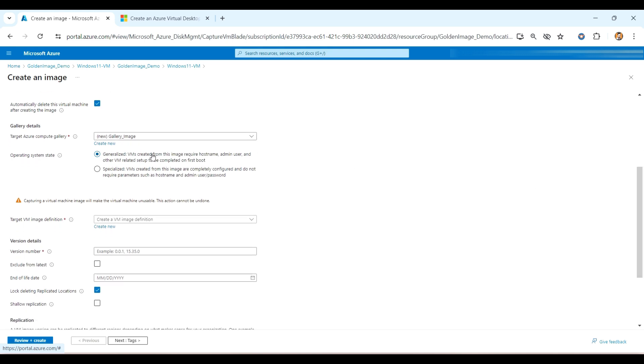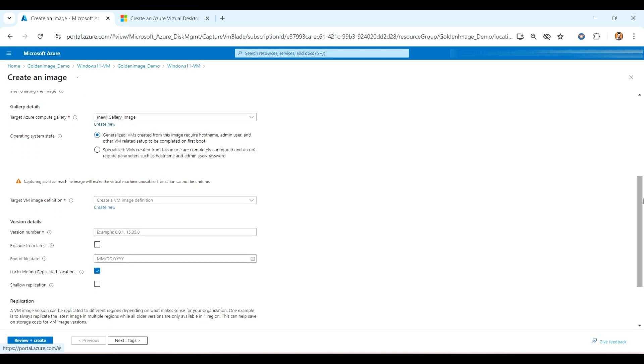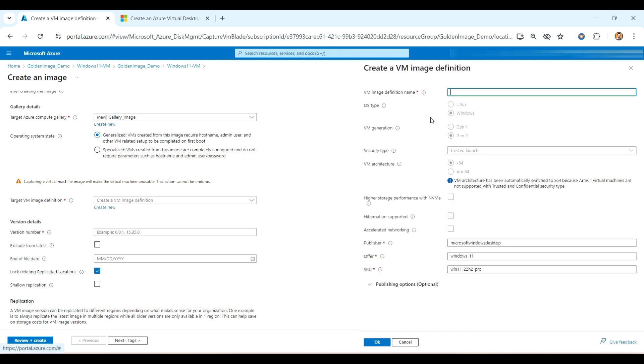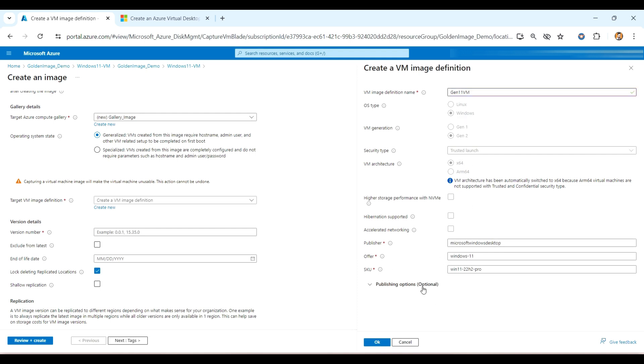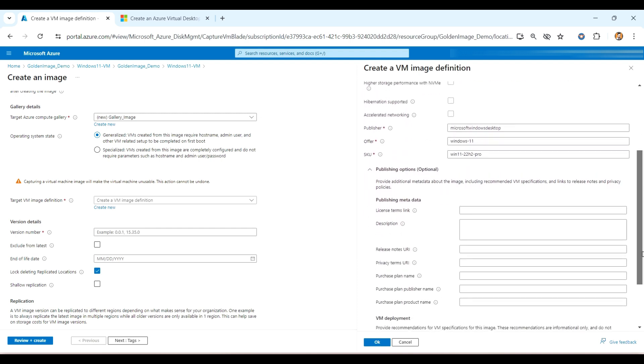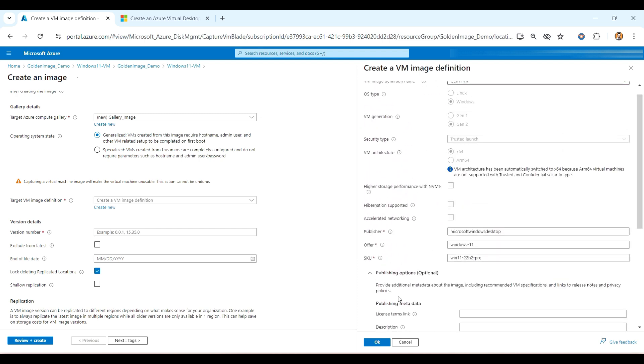And here is the first option I will use since we have generalized our VM. And here is the version definition. So we need to provide the Windows 11 VM, I am keeping as a name. And all the options, whatever the option we are getting, it got selected by default. We don't get any option to do the changes other than this offer and the publisher.